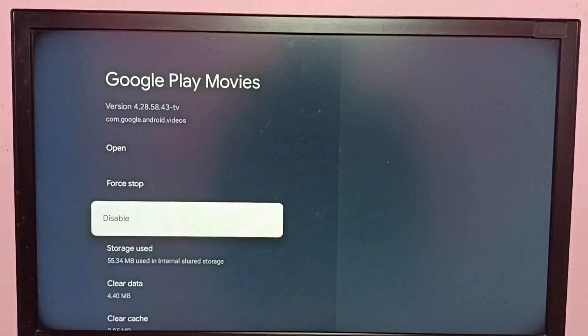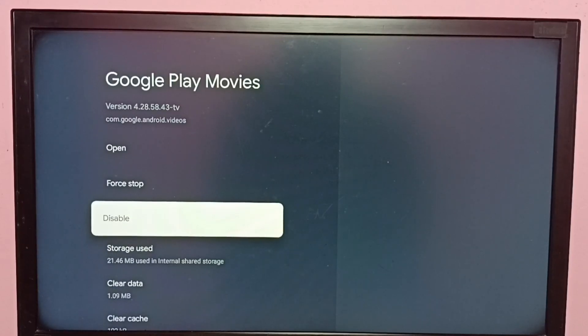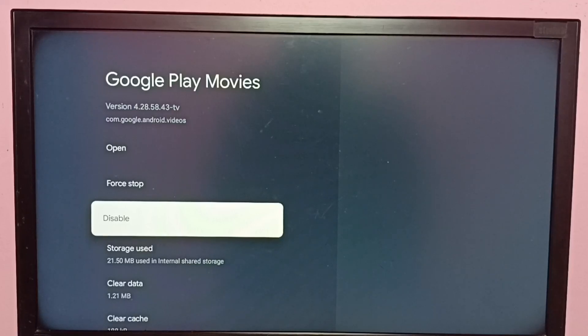You can see the version has changed to 4.28 because I uninstalled updates. So this way we can downgrade the Google Play Movies app.